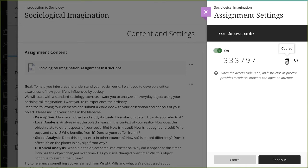If you need to change the code, select Refresh Code and send the new access code to your students.